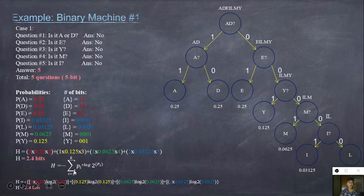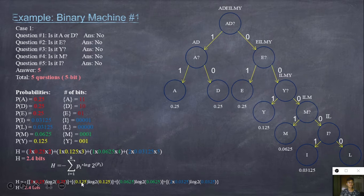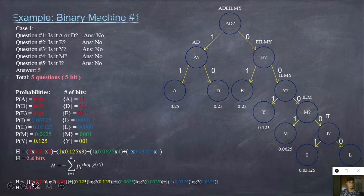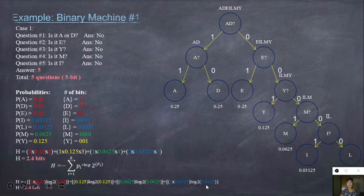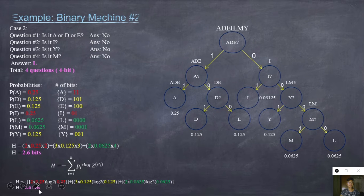Now we will use the Hartley equation or function to calculate the entropy. Following that reference equation: 3 times 0.25 log base 2 of 0.25, plus 0.125 log base 2 of 0.125, plus 0.0625 log base 2 of 0.0625. The result is 2.6 bits for the entropy.